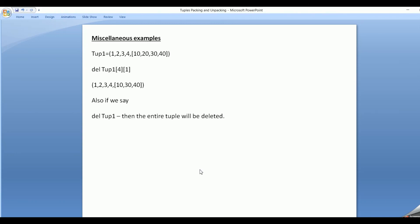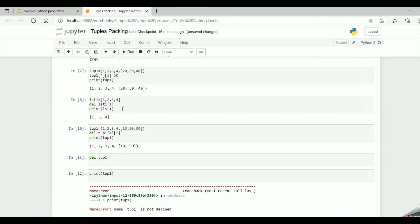We also saw a miscellaneous example with a list enclosed in a tuple, where we could delete individual items in the inner list. Hope this is clear. If you have any doubts, please reach out in the comment section. If you like the video, click the like button and subscribe to get notifications of new videos. See you. Bye-bye.